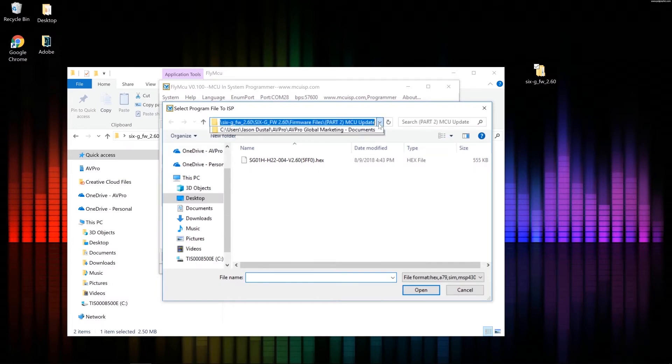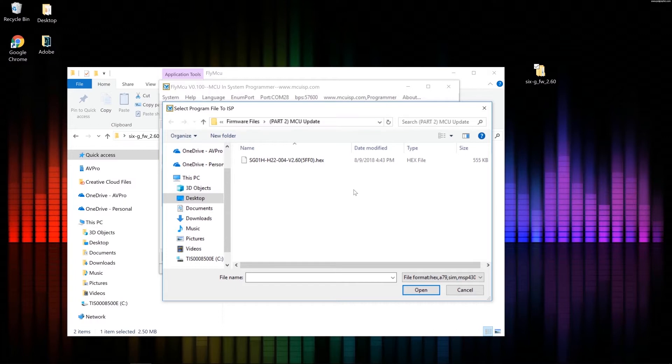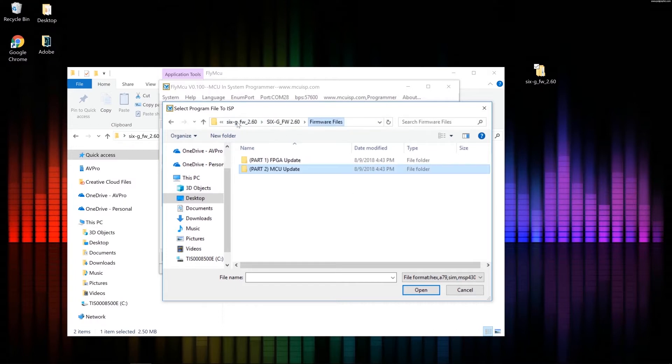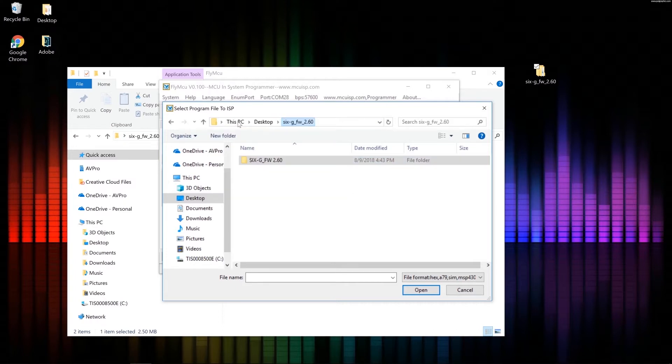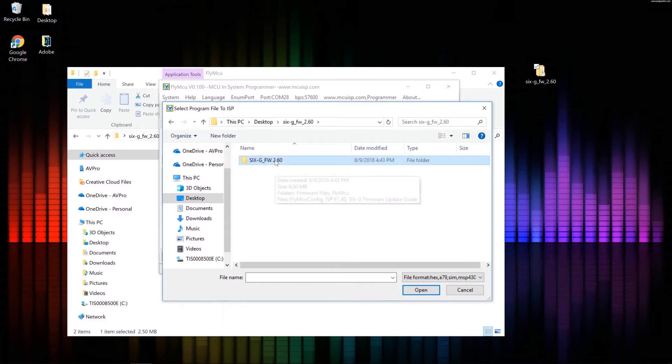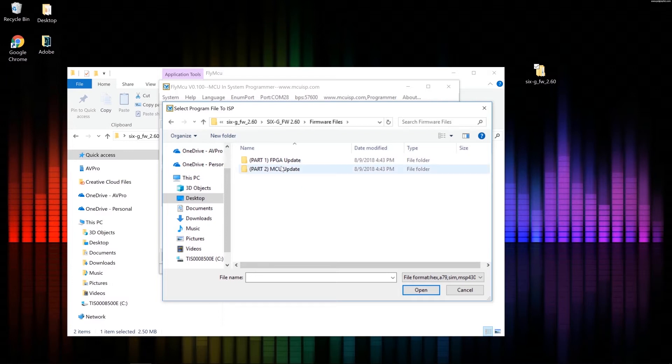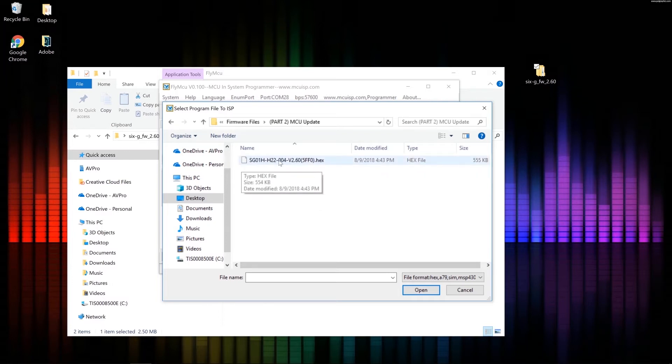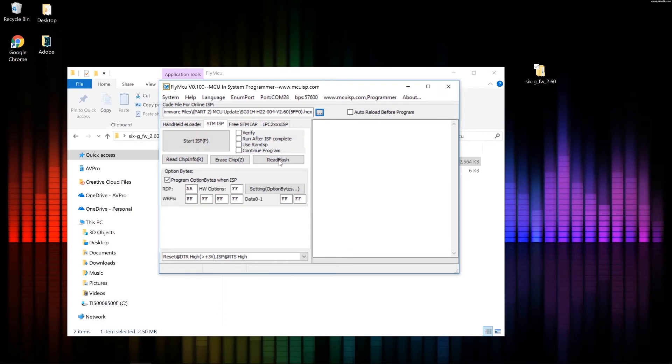So if I go to my desktop, I go to the 6G firmware 2.60 folder. Firmware files. Part 2 MCU update. And there's the hex file right there. Go and double click that. And I'm going to click start ISP.